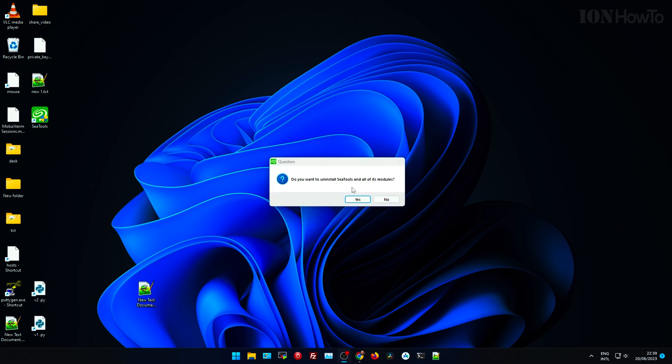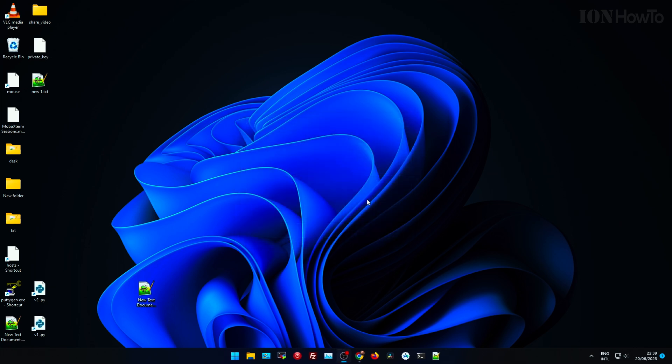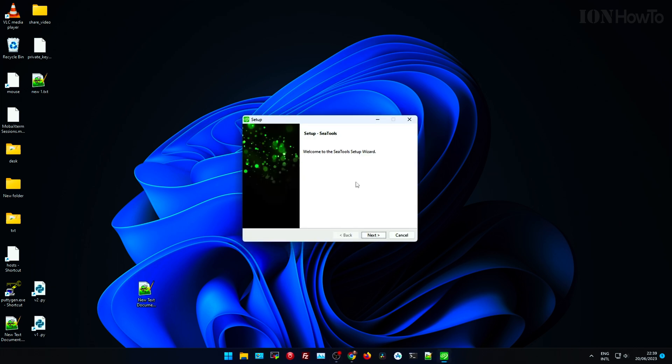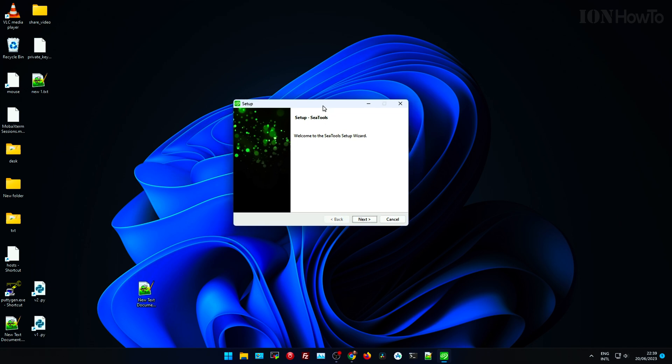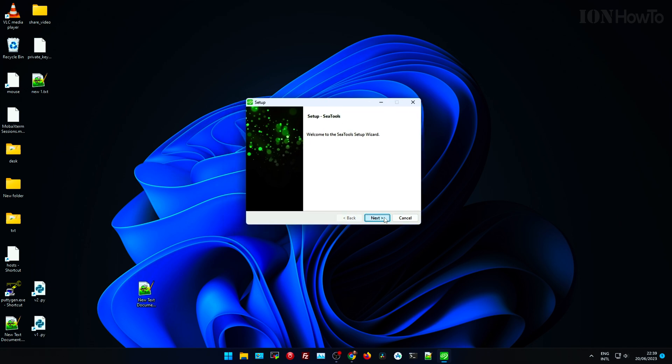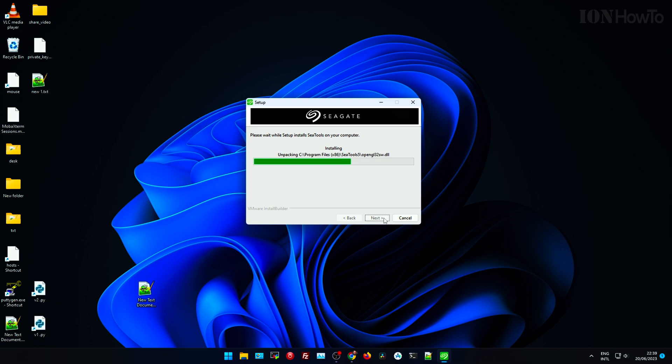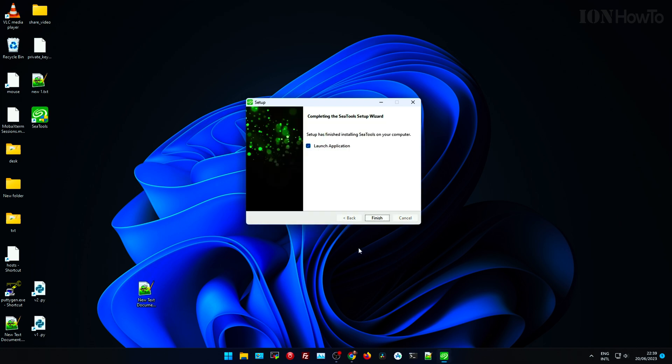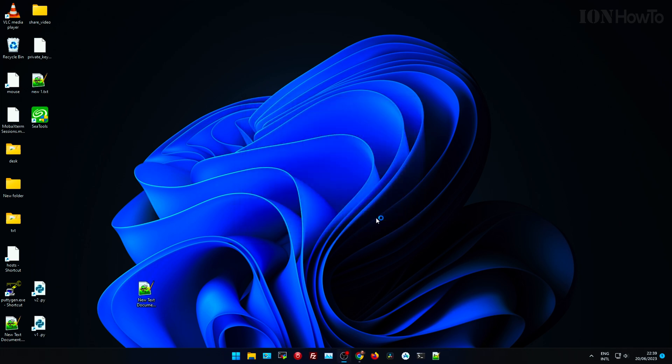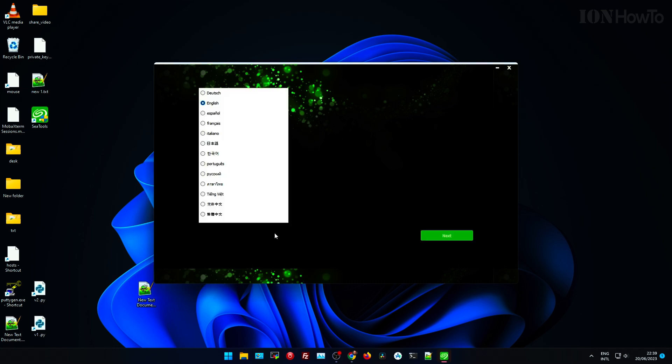This is a really nice PCIe 4 drive from Seagate with the heat sink and here I'm installing the SeaTools. Not much really interesting on this part. The most important part is to find the link to download, and the link was at the beginning and I can put it in the video description also.